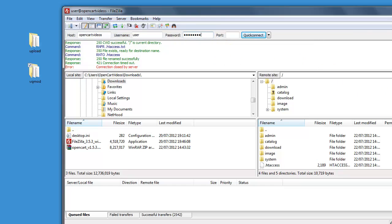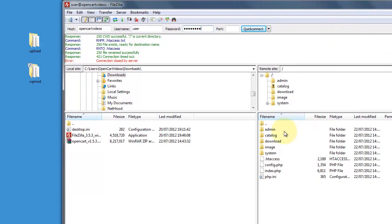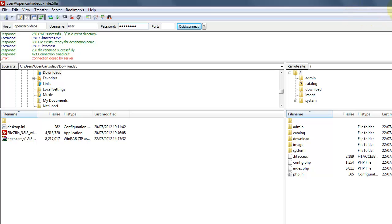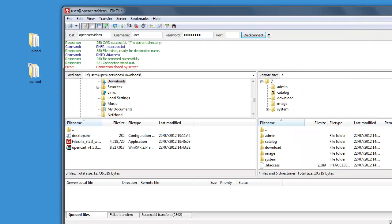It should be pretty obvious that you are if you've got the admin, catalogue, download, image and system folders. And we actually want to place this into the folder, the same folder as those.